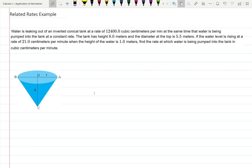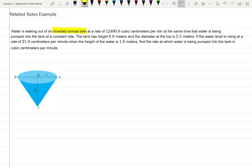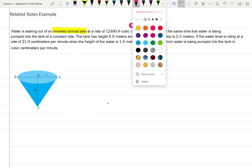Welcome to the video where I want to show you an example of a related rates problem about water leaking from a tank. The water is leaking out of an inverted conical tank at the constant given rate of 12,400 cubic centimeters per minute. It's important to know that all units must match — and as you'll see in a second, they do not.